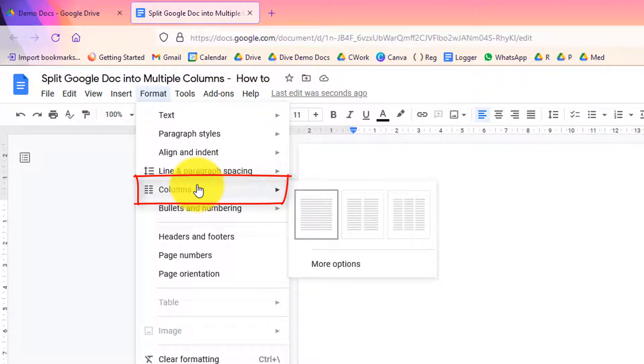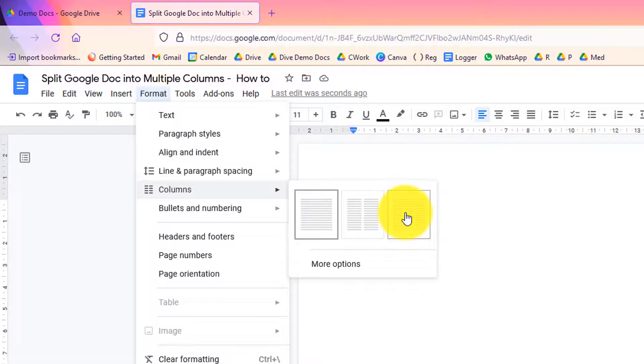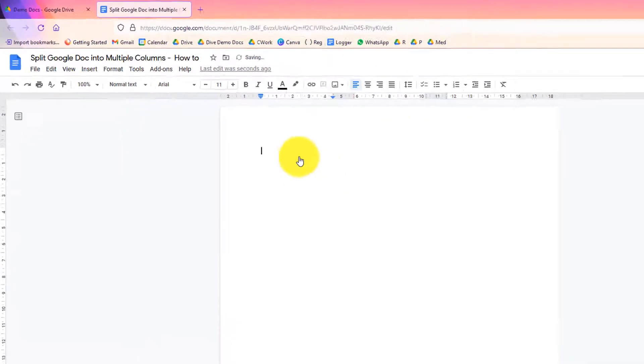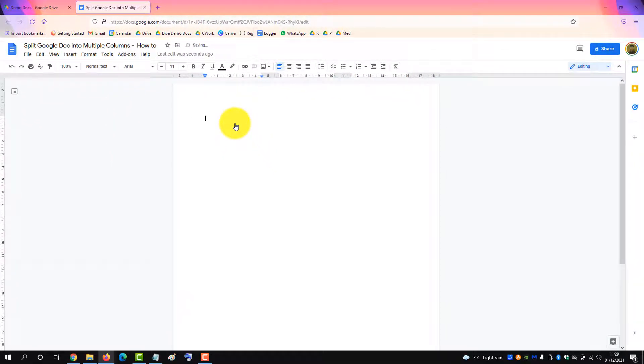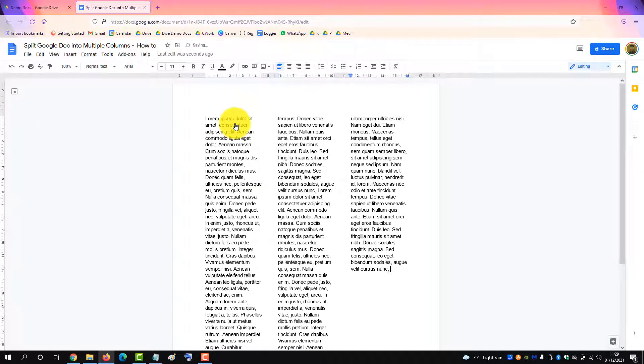So the first way uses the columns functionality, and it gives you the option to make two columns or three columns max. Click three columns, and then put in your text, and there you have columns formatted.